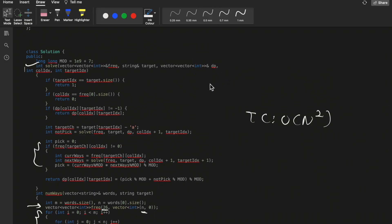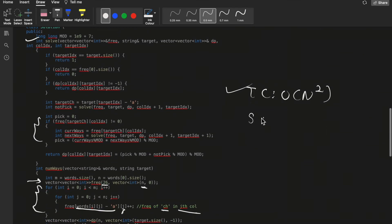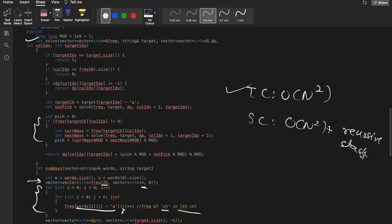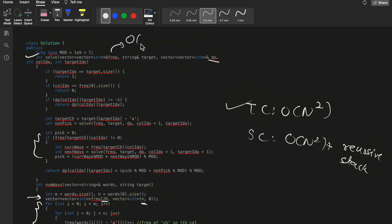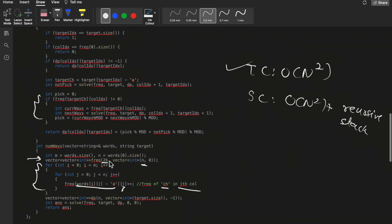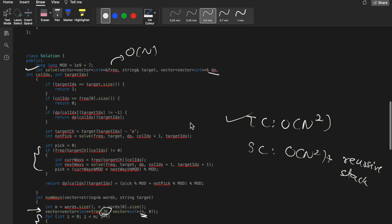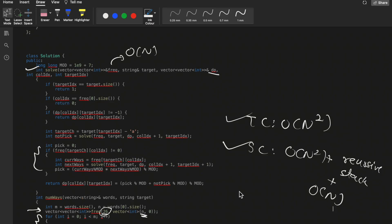Regarding time and space complexity: the time complexity is O(n²) for the optimized memoization solution. The space complexity is O(n²) for the DP table plus the recursive stack, plus O(n) for the frequency map (since 26 is a fixed constant, only n varies). Overall the space complexity can be generalized to O(n²). That's all for this video - if you have any doubts, let me know in the comments, like and subscribe. Thank you!